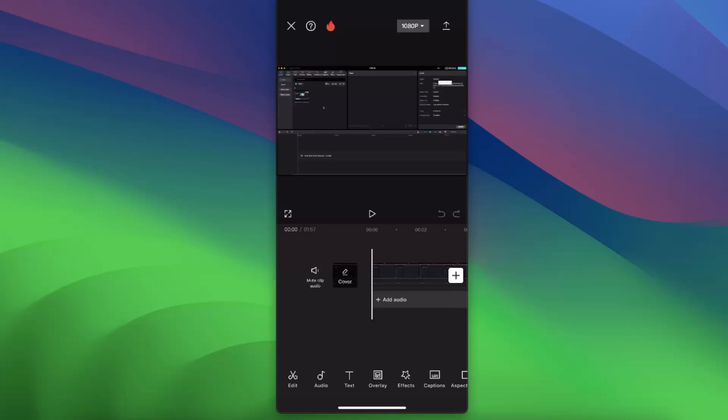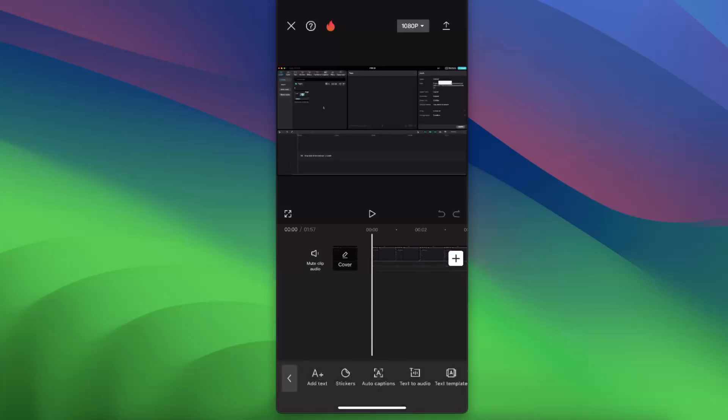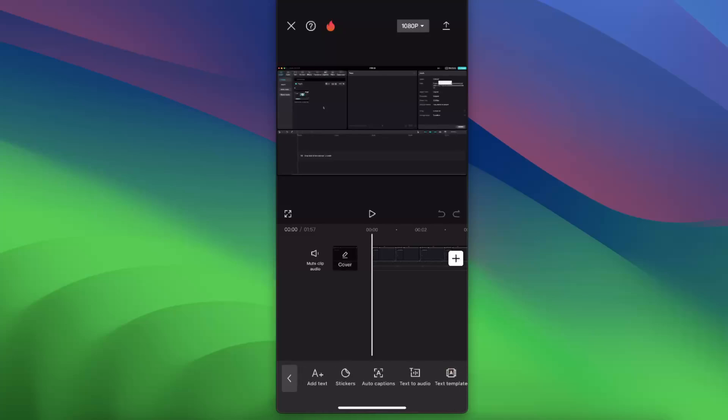When you open up your projects, you want to click on the text right there. And now you will see a lot of options here, but you want to choose auto captions.